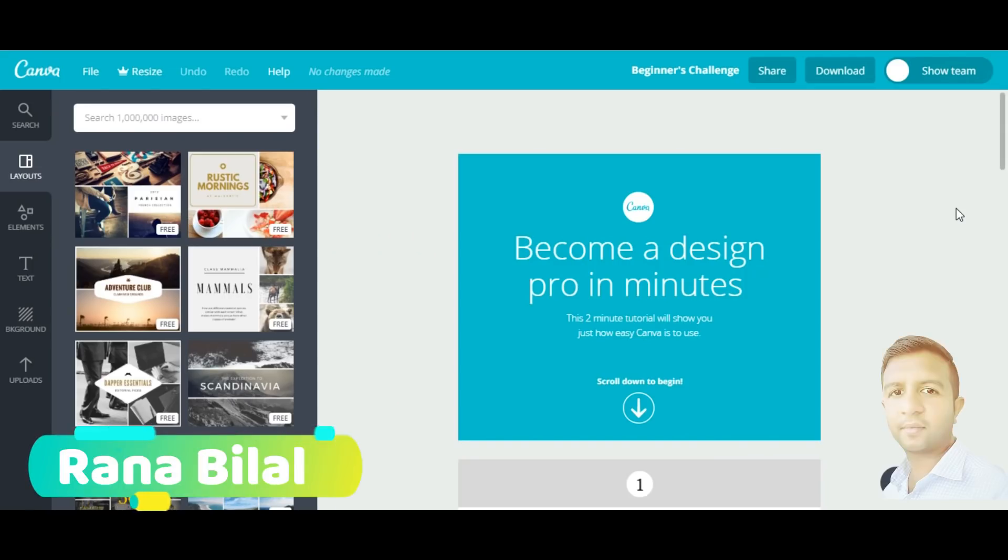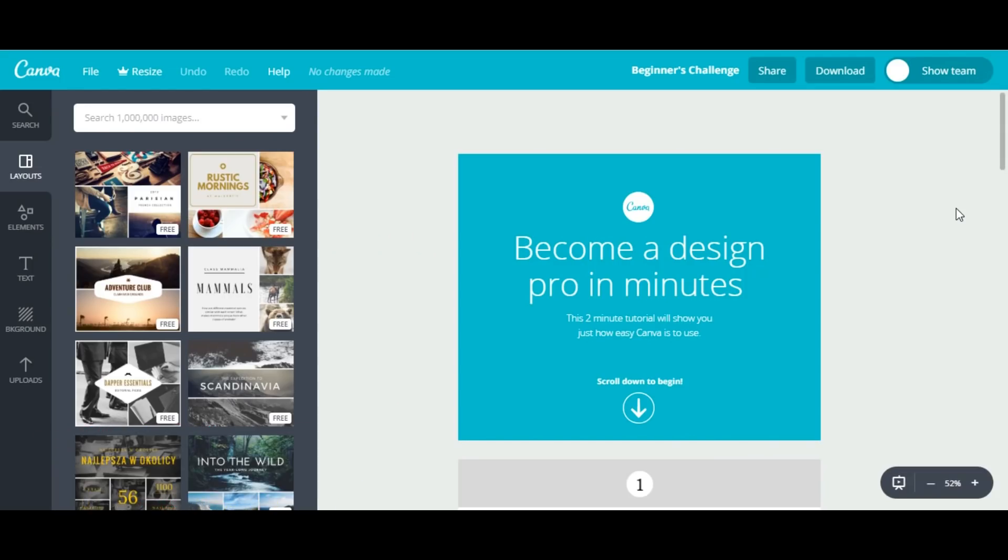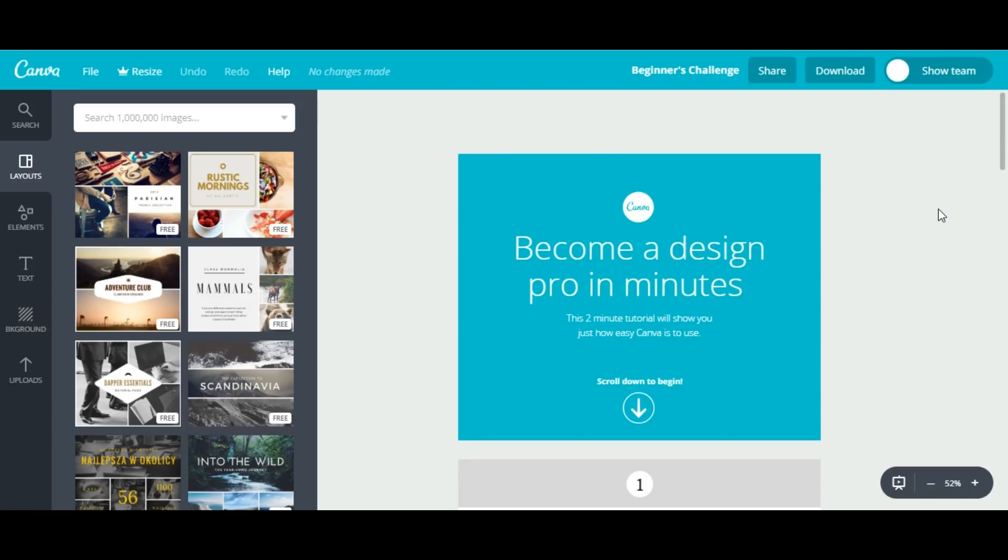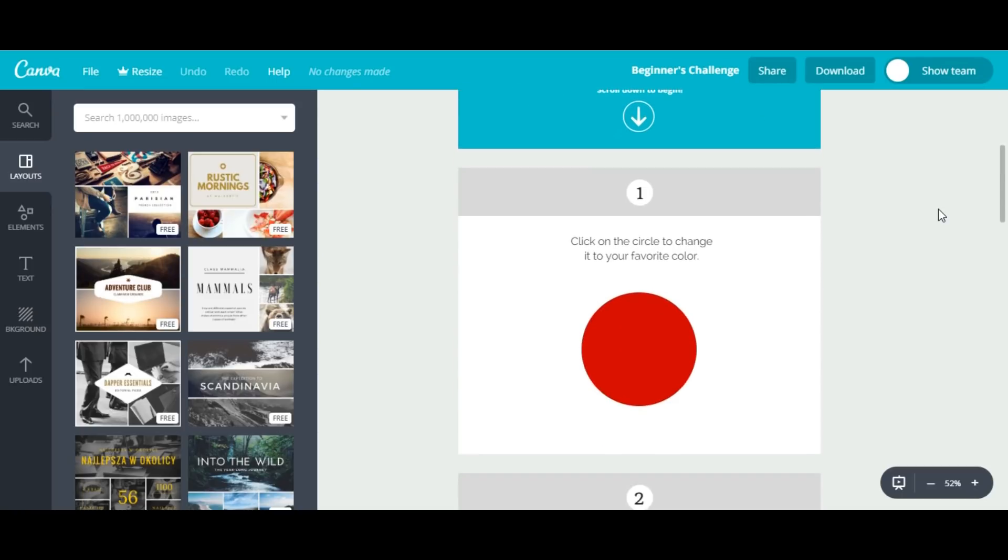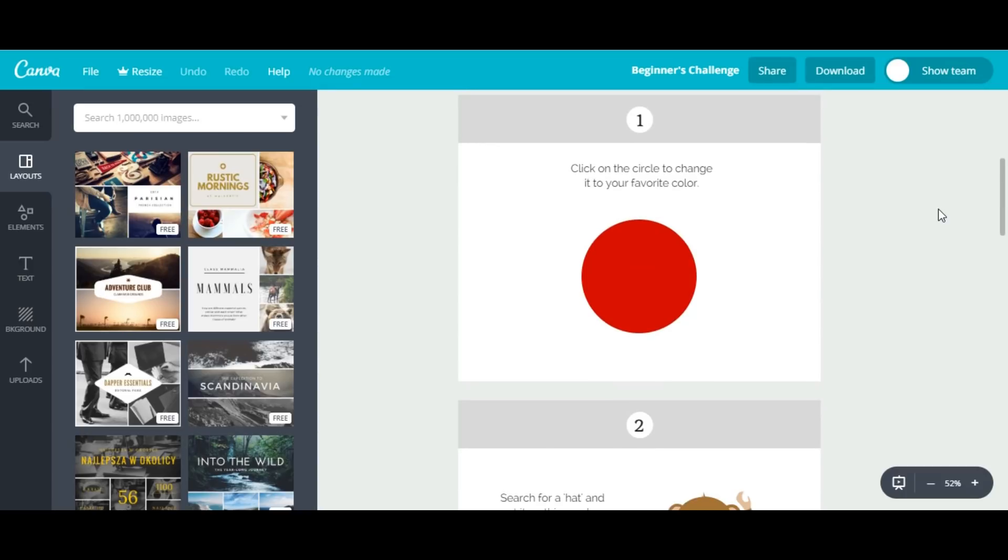Hi everyone, my name is Rana Bilal from Websites Masters. Today we will start our Canva graphic design first lesson in which we will accept our two-minute beginner's challenge and change the color of this circle.